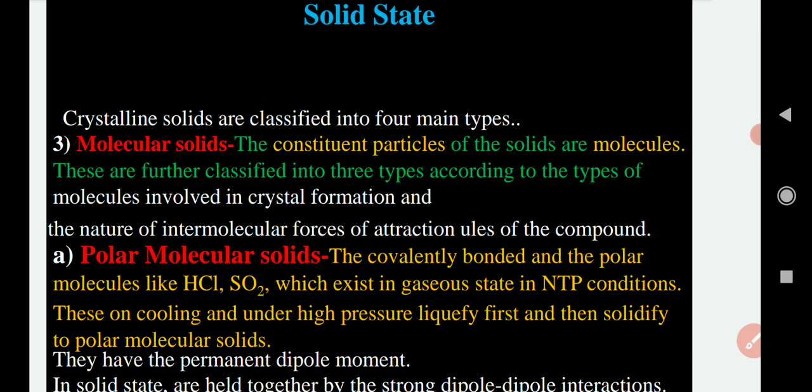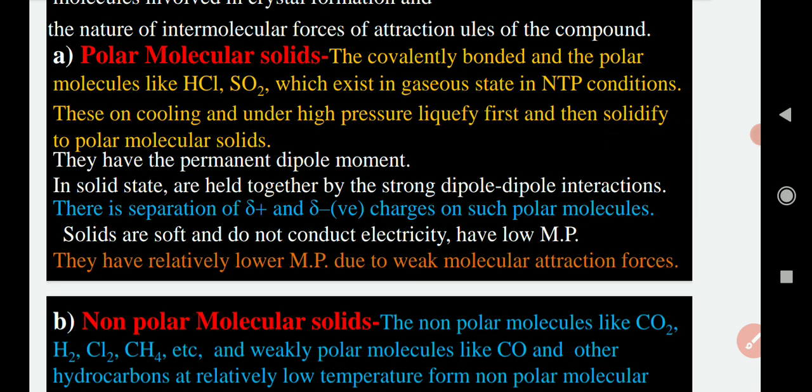So depending on the intermolecular force of attraction, we further classify molecular solids into types. The first one is polar molecular solid, also called a weak dipole-dipole interaction solid. These are polar molecules — a type of covalent solid — where the molecules are polar. Polar molecules are molecules which have positive and negative poles in them. Examples include HCl, H2O, and SO2. They contain a permanent dipole moment.